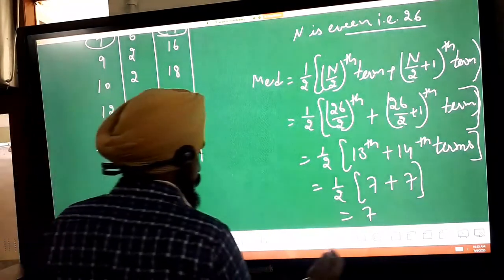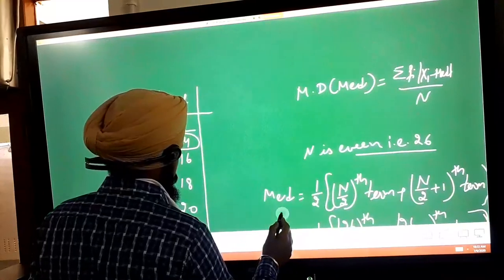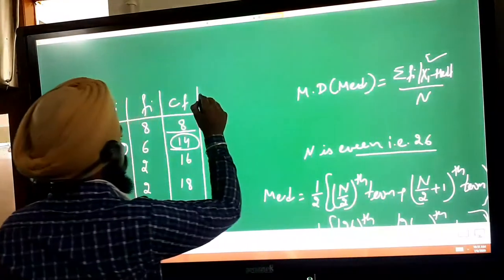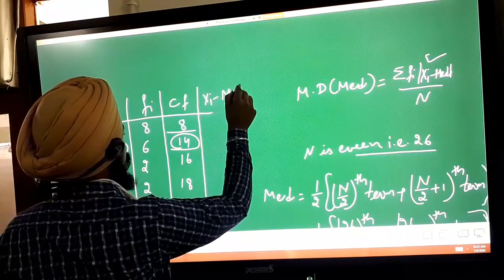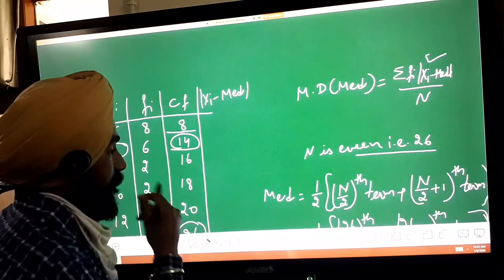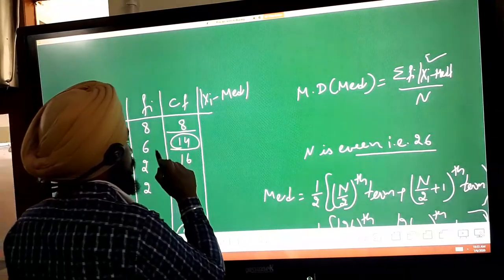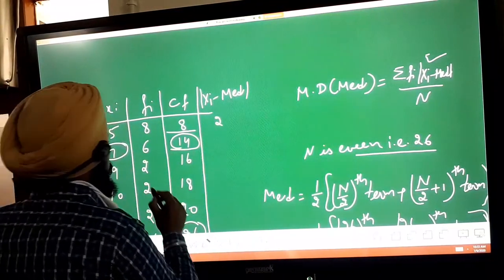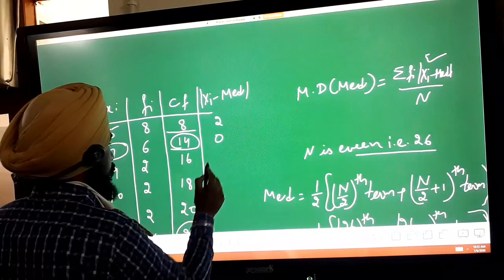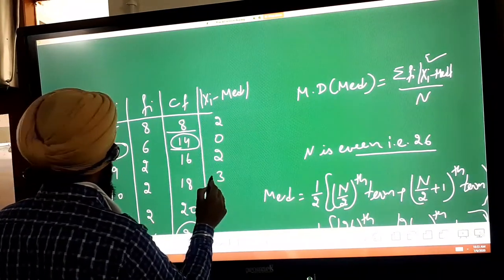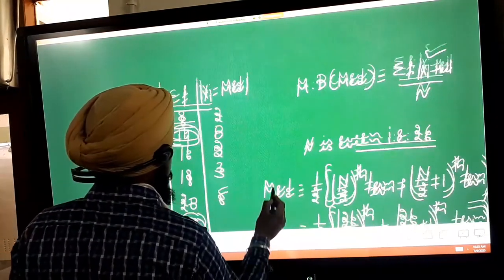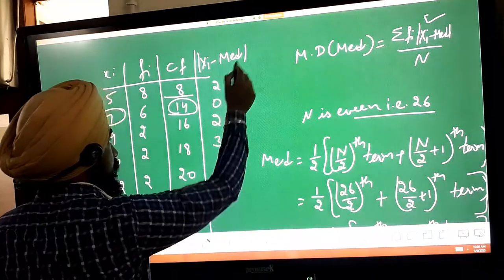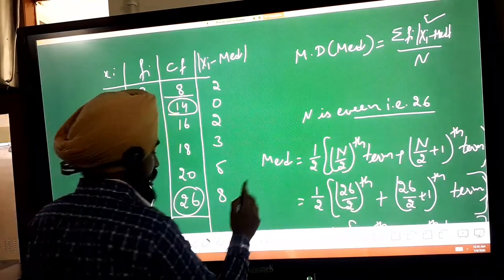Now find the value of |x_i minus median|: |5 minus 7| = 2, |7 minus 7| = 0, |9 minus 7| = 2, |10 minus 7| = 3, |12 minus 7| = 5, and |15 minus 7| = 8.